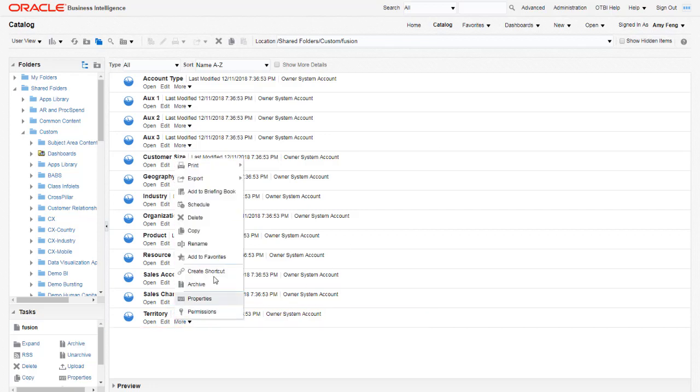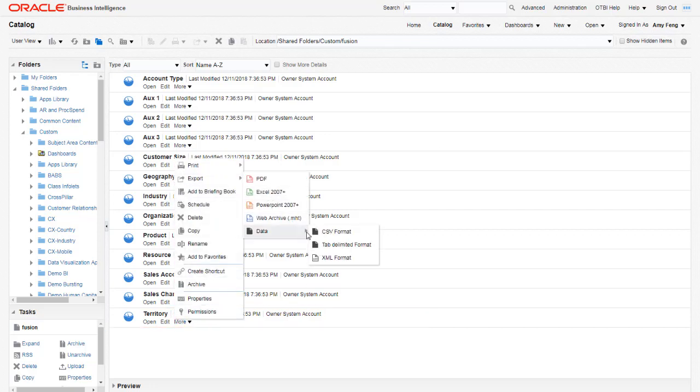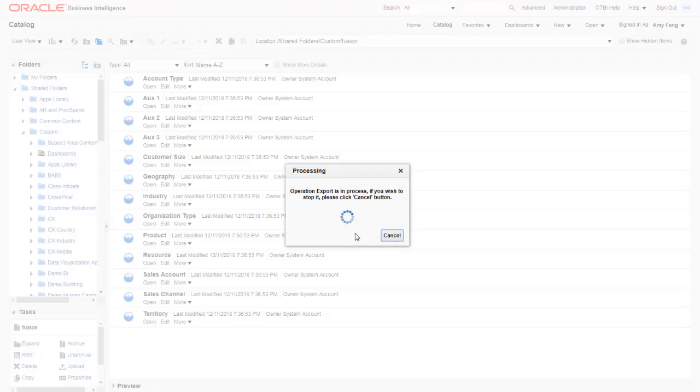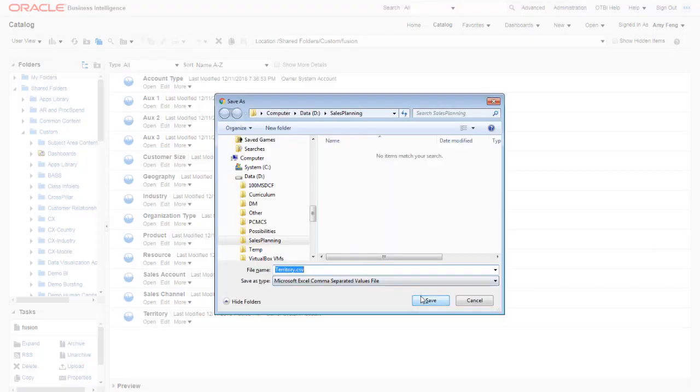The Export menu shows the available export formats. For Sales Planning Cloud, export in CSV format.